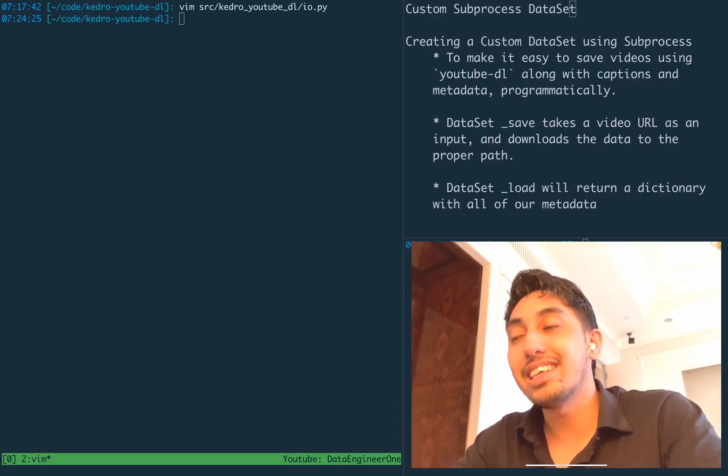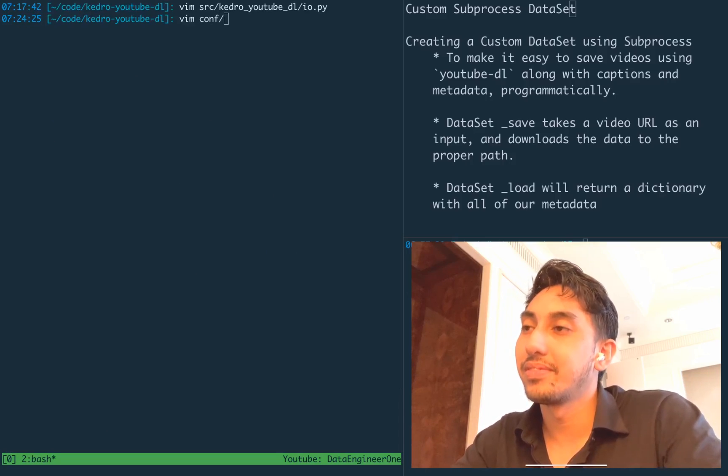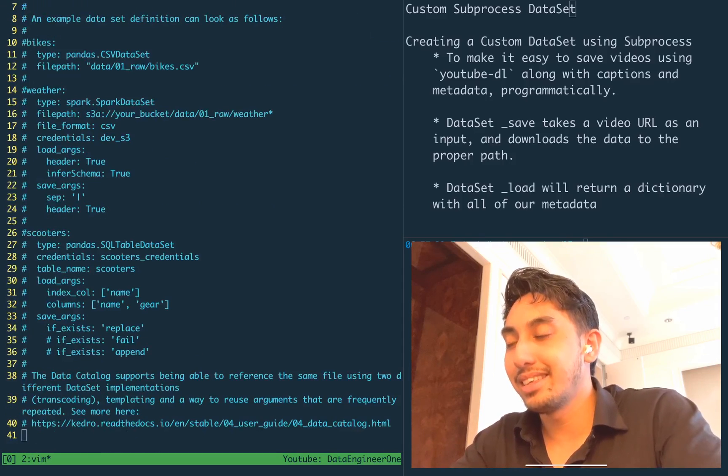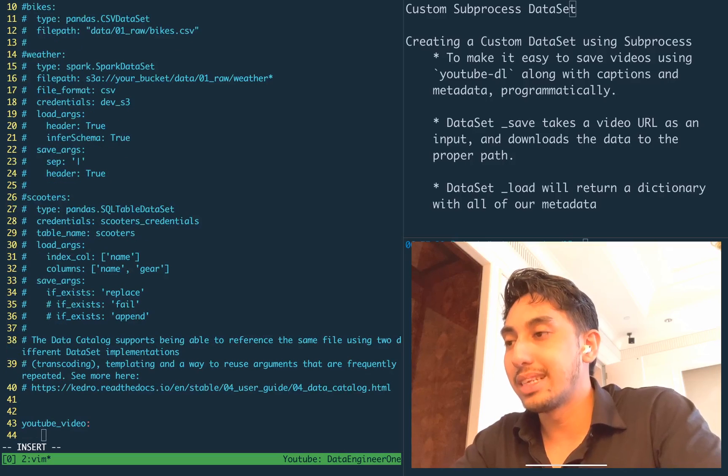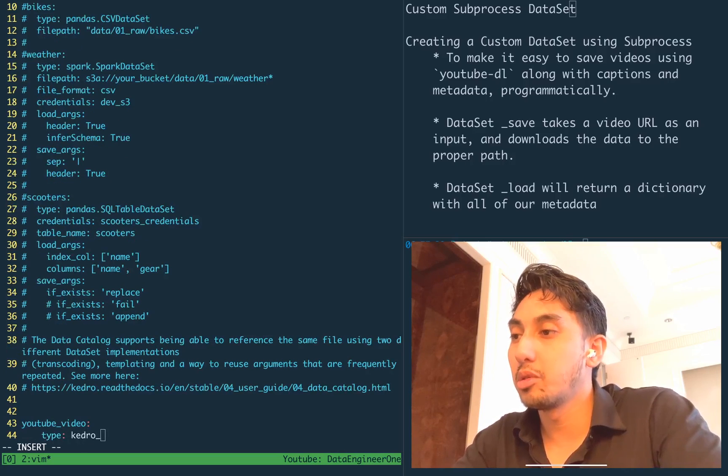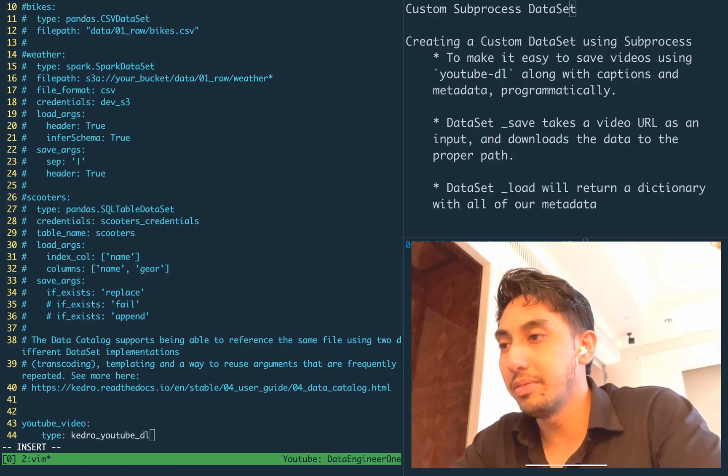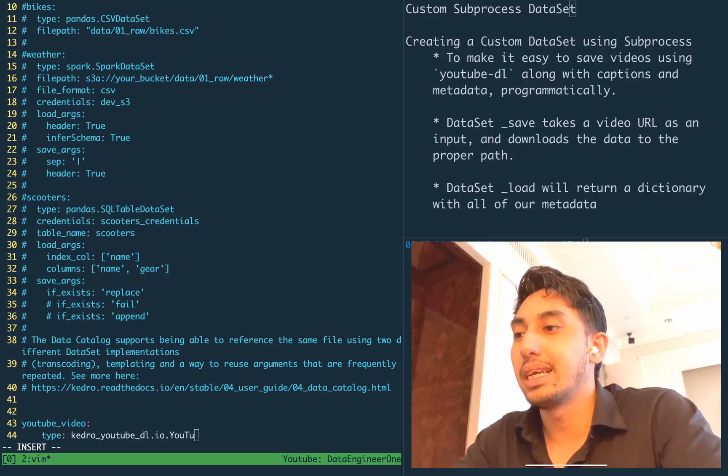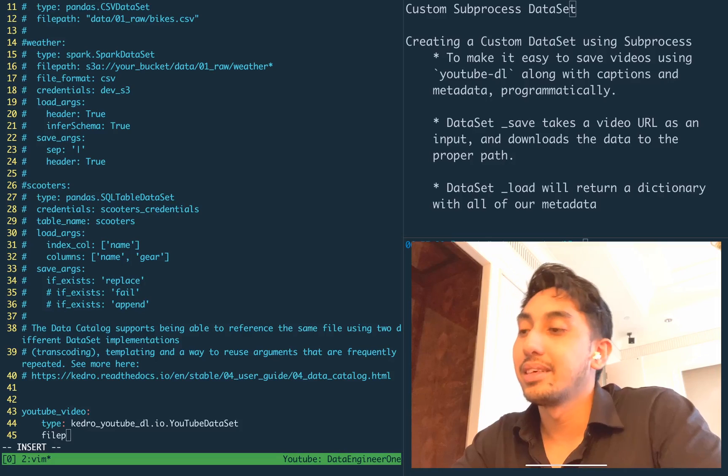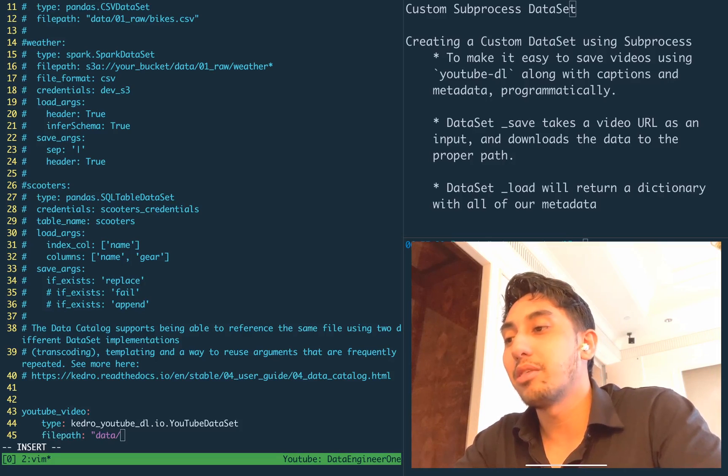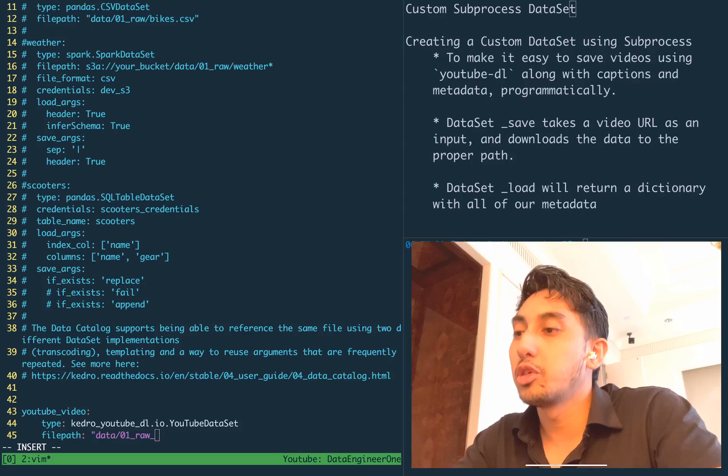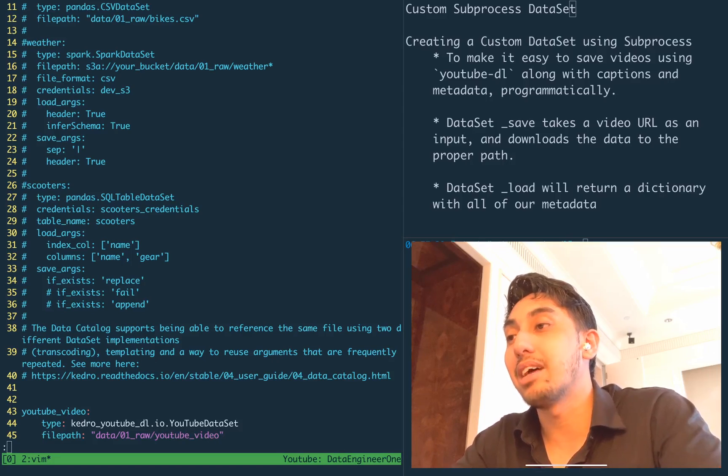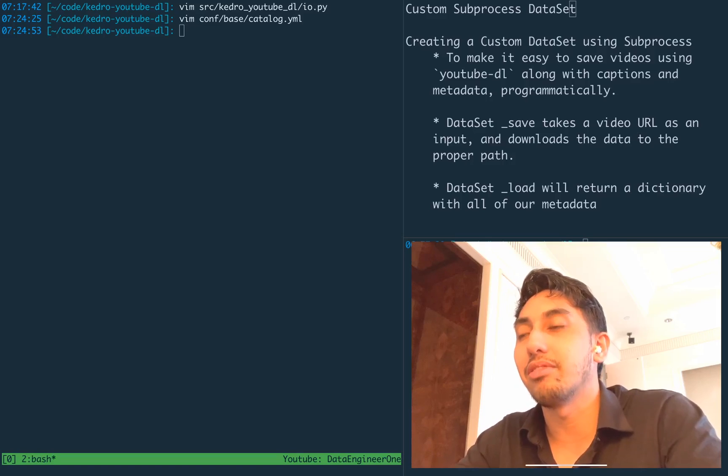So now let's go ahead and add it to the catalog. And we're going to add it as YouTube video with the type being Kedro YouTube DL.IO YouTube dataset. And the file path just being right here inside of data raw YouTube video. So that's where it's going to download not only our metadata, but the video itself.